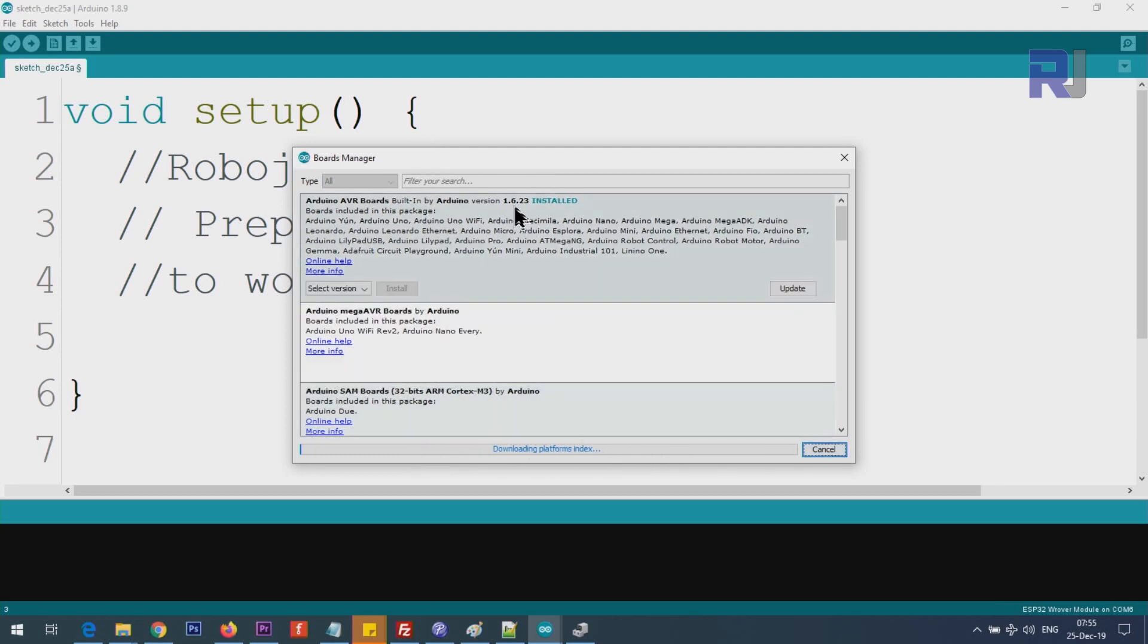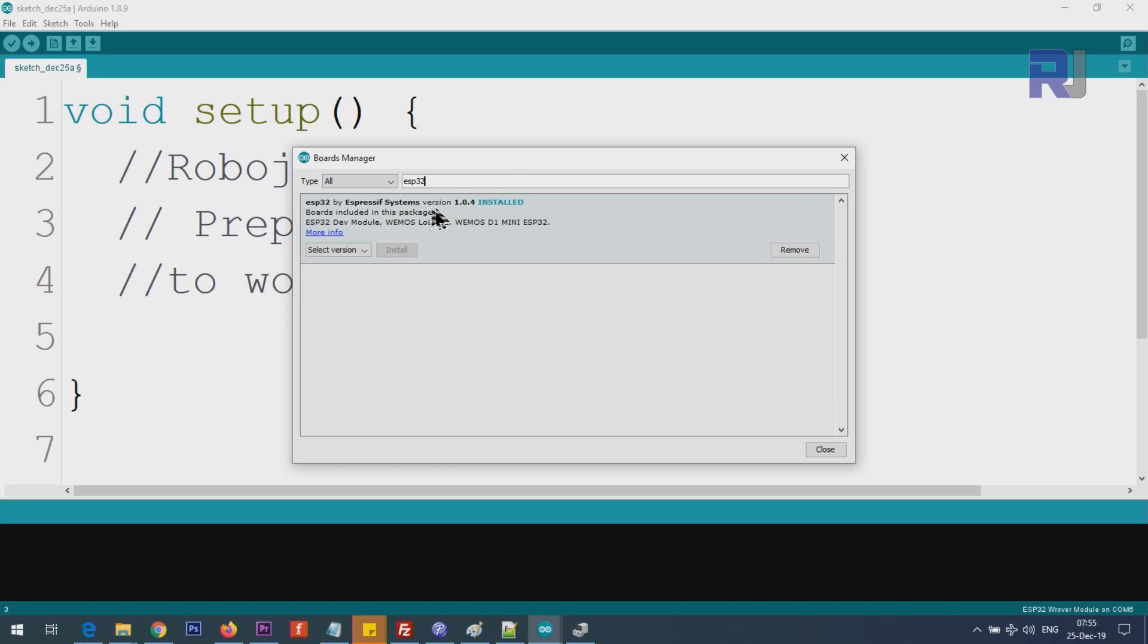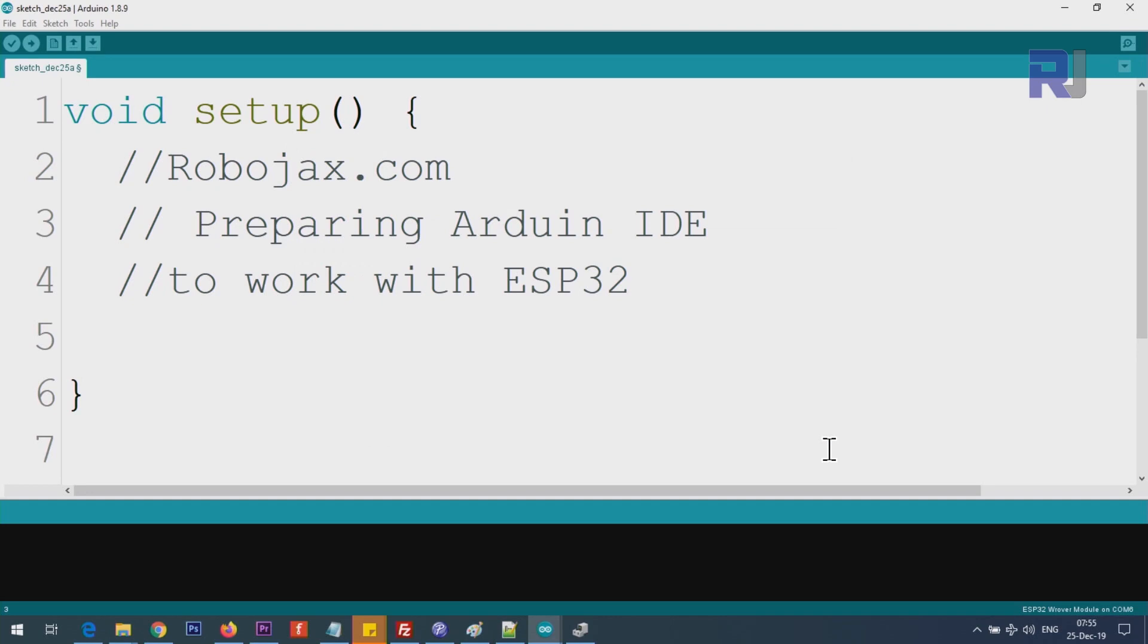Click on tools and then board, boards, board manager. Wait for this to complete at the bottom, this bar graph. Then type here ESP32. You see ESP32 by Espressif Systems. It says installed. In your case it will not be installed. You will have an install button here. Click on it and it will take maybe a few seconds or a minute. Once the installation is completed, click close.